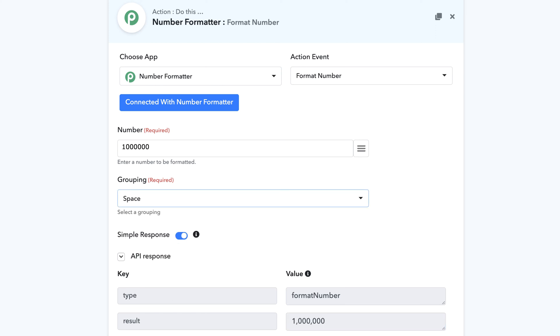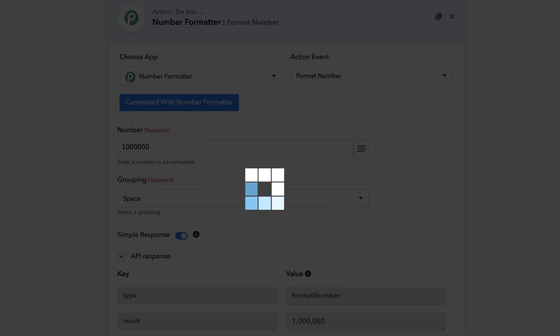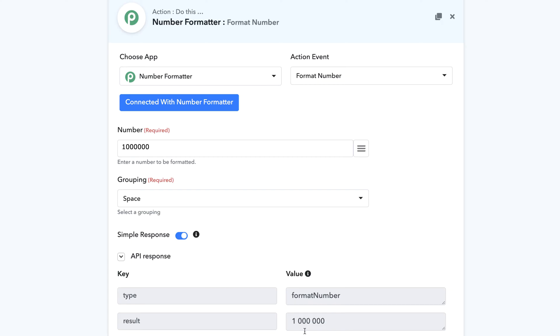Next is the space grouping. What it does is it adds a space in the number and you can see it added a space in a number like this.